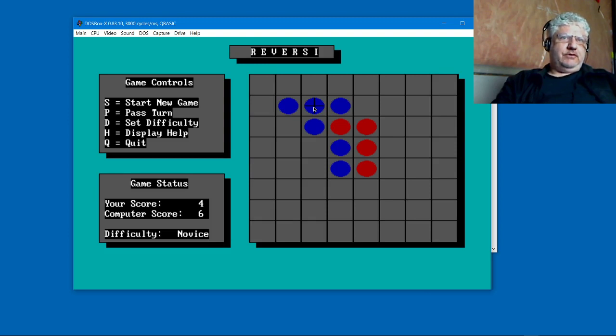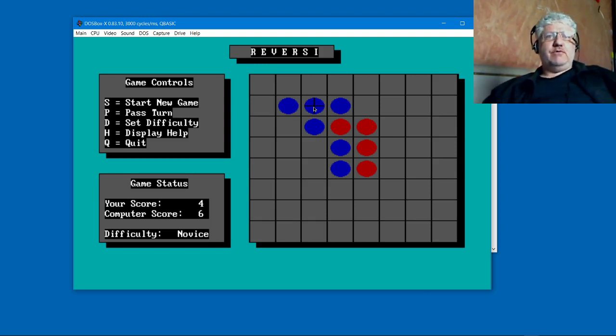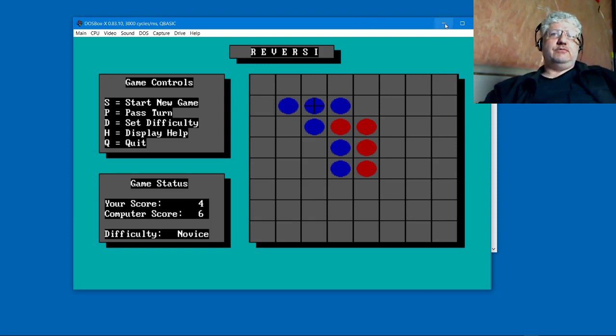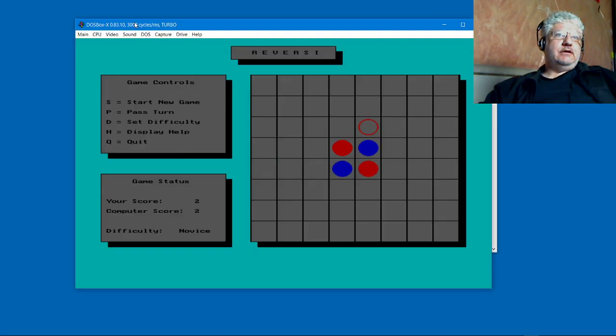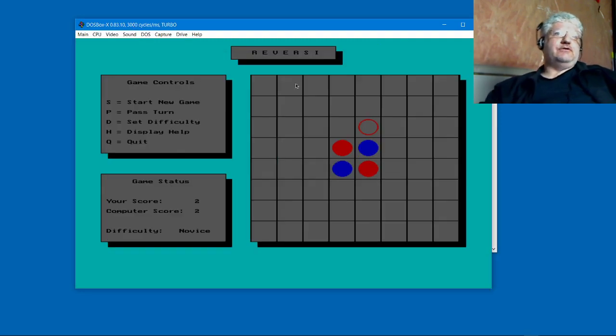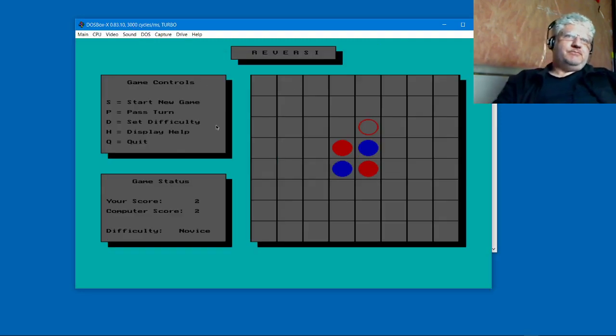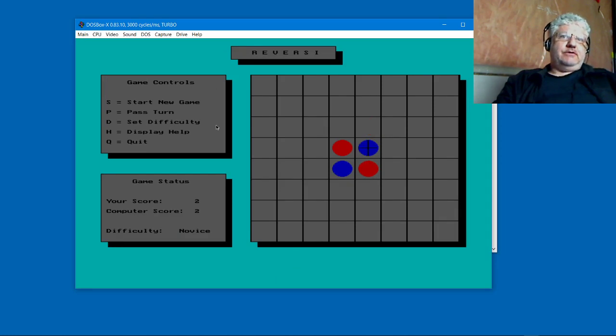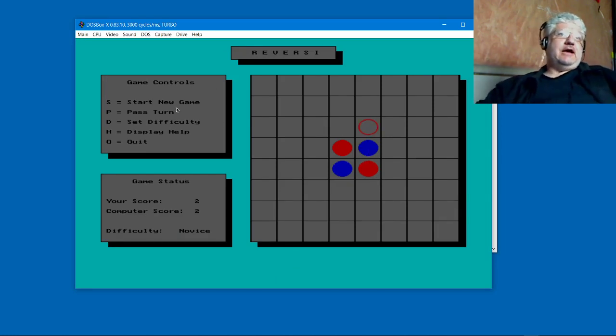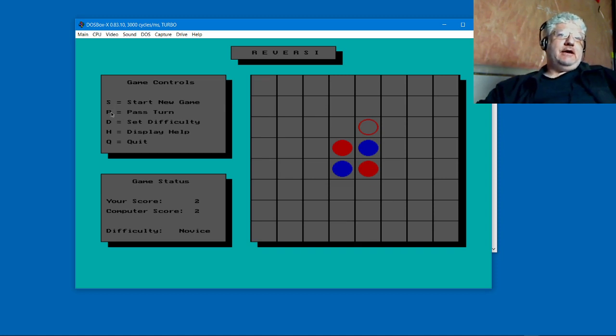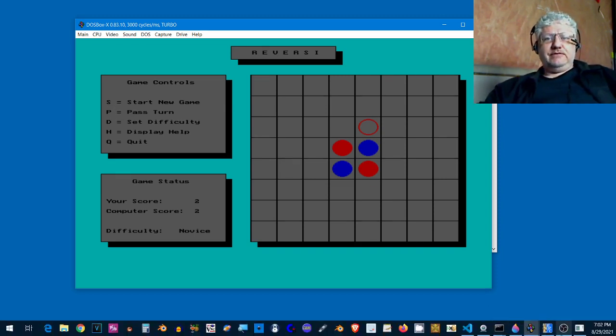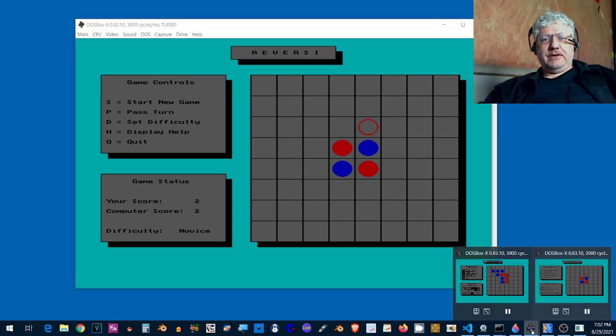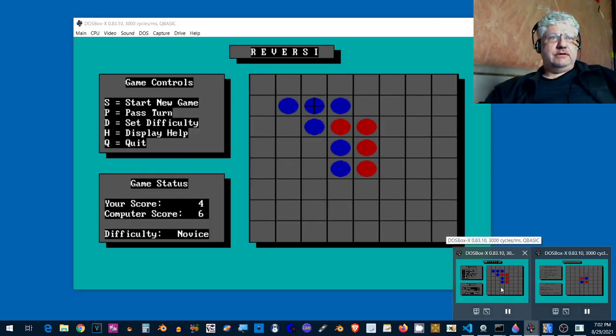Very simple but very nice. So I wanted to port this version to Turbo Pascal, and here it is right here. This is running in Turbo Pascal and it works pretty much the same way. The only difference is on the menus here I've cleaned it up a little.